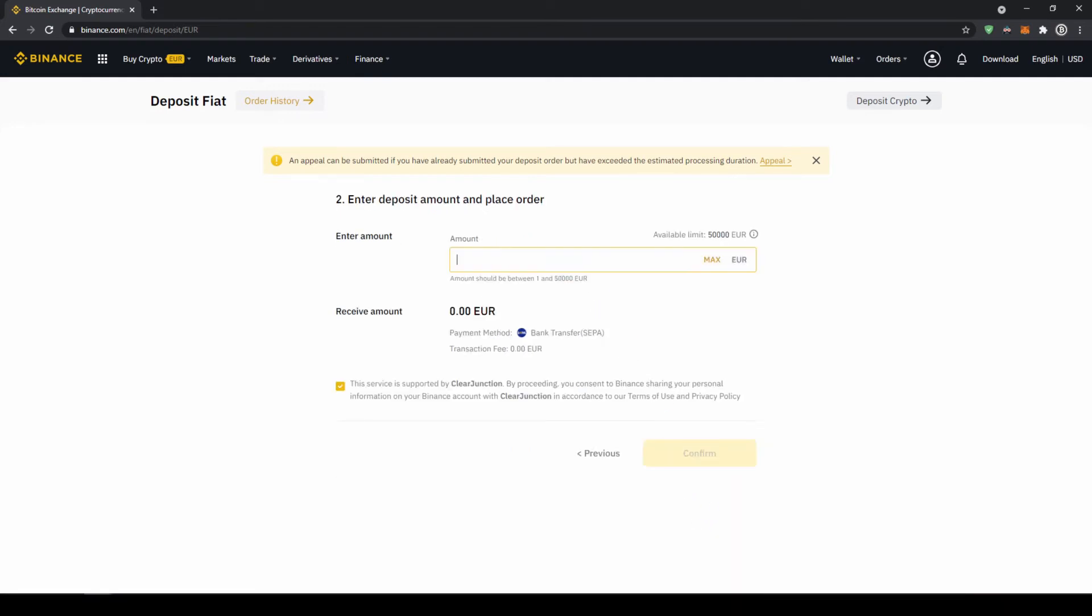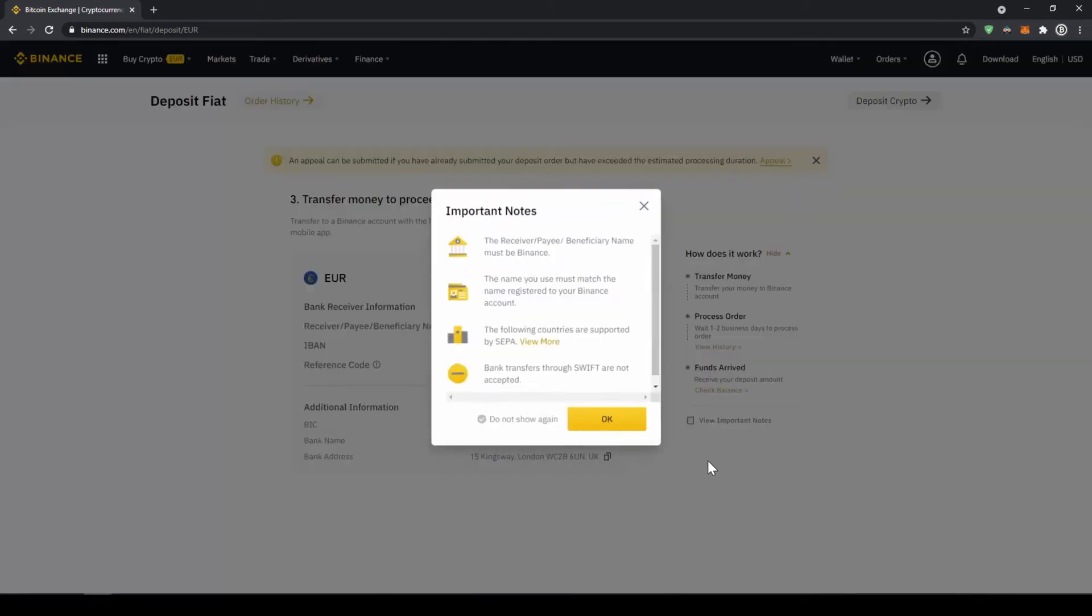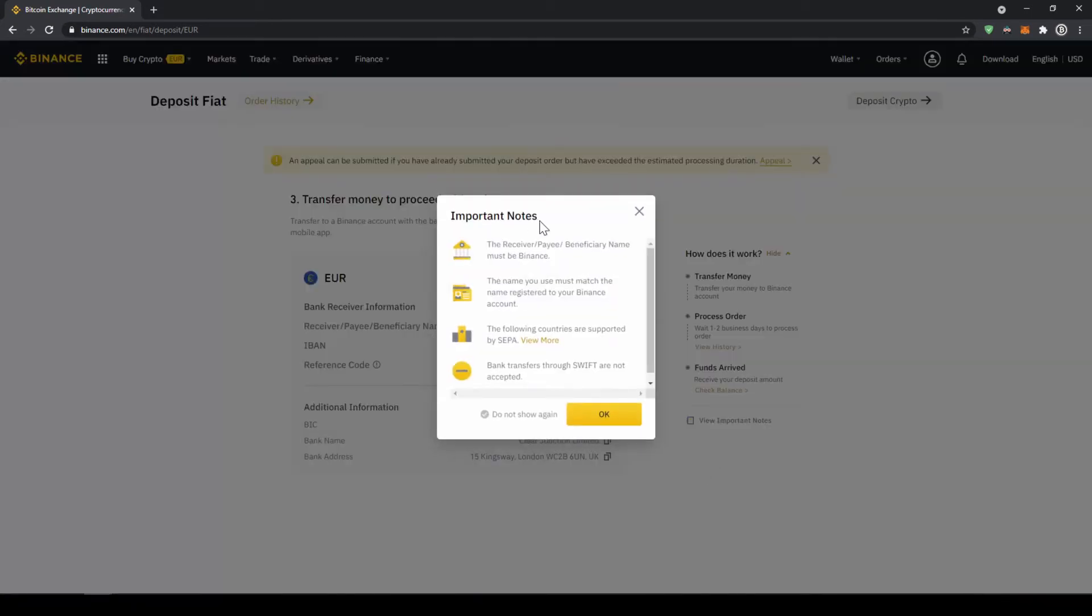Now we have to enter the amount we want to deposit so let's just say for example 200 euro and click on confirm and then this small window will pop up where it is just going to tell us that the receiver must be Binance in the bank transfer and we must deposit from a bank account that has the same name that we registered on Binance.